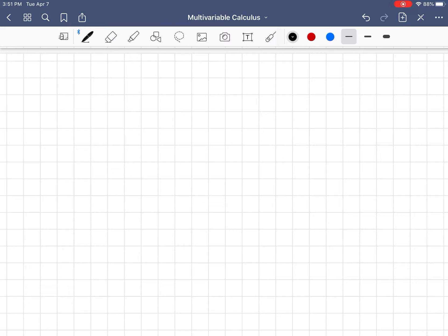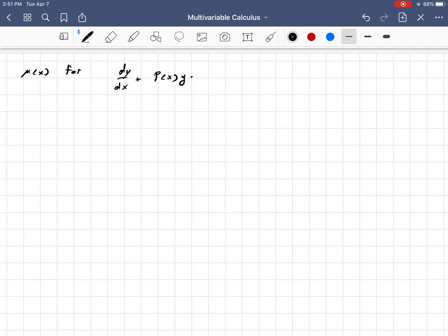Hello, this is Nicholas, and I wanted to do a quick video deriving the integrating factor, we usually call it mu of x, for any linear differential equation in the form dy over dx plus p of x — so p is solely a function of x — times y is equal to q of x.